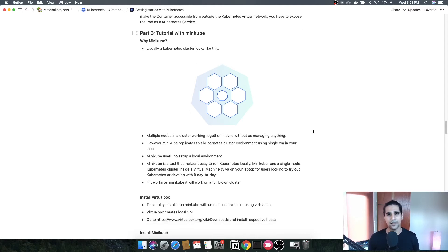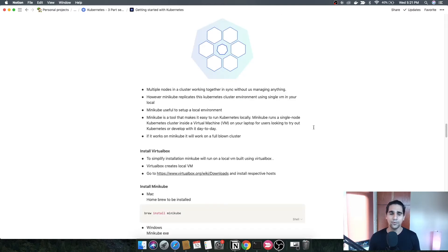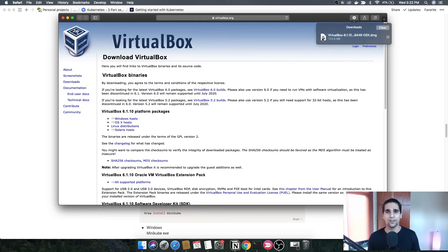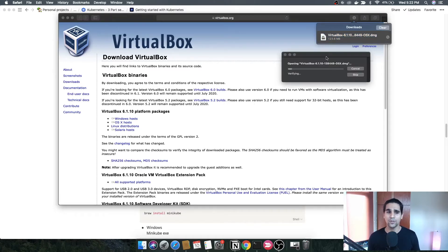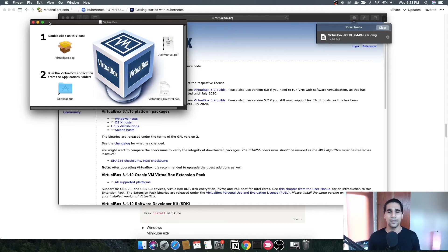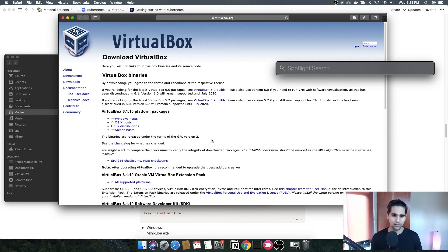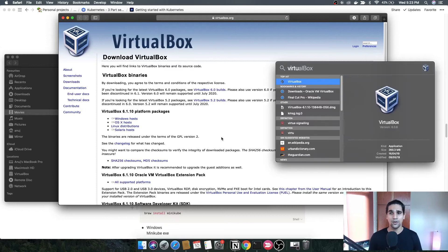To install minikube, you first need to install VirtualBox, which creates a VM locally on your machine. I'll add the link in the description. I'm using OSX so I'll download the OSX host for VirtualBox. Once downloaded, double-click the DMG file to install — on Windows it will be an EXE file. Proceed with the installation and once done, you can search for VirtualBox in Spotlight on Mac or the Windows application tab.